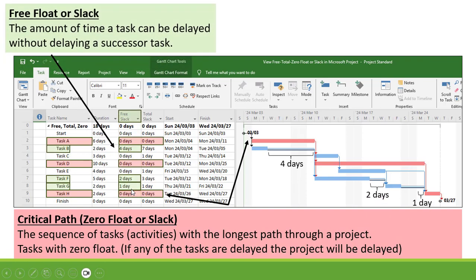Now secondly, let's have a look at our Free Float or Slack. That is the amount of time a task can be delayed without delaying a successor task.